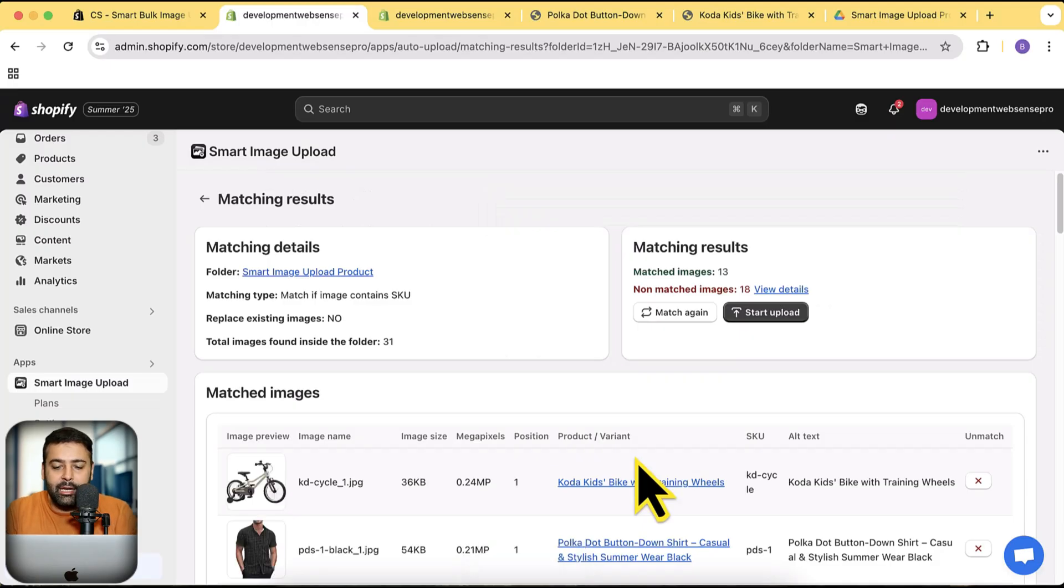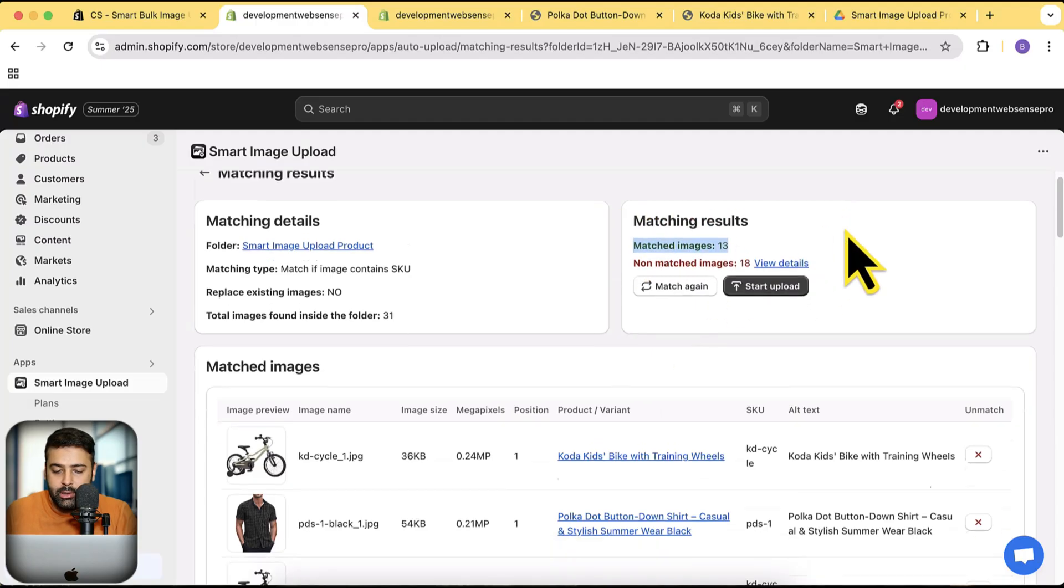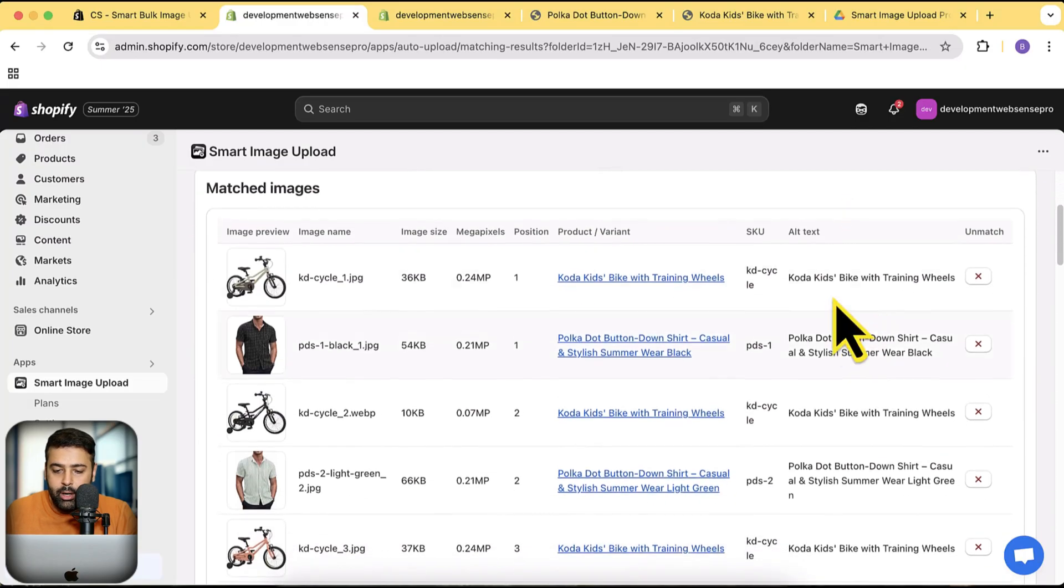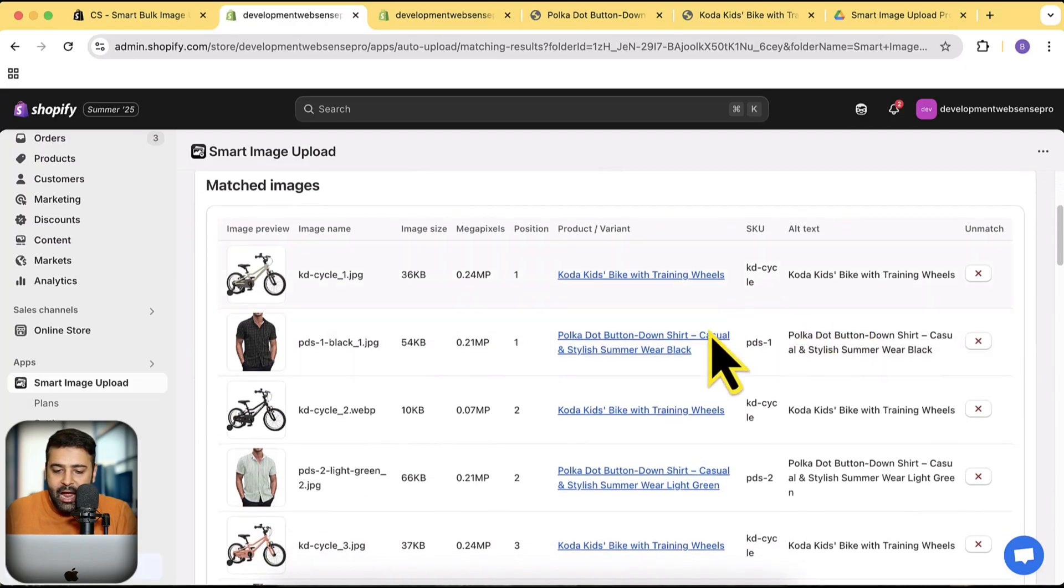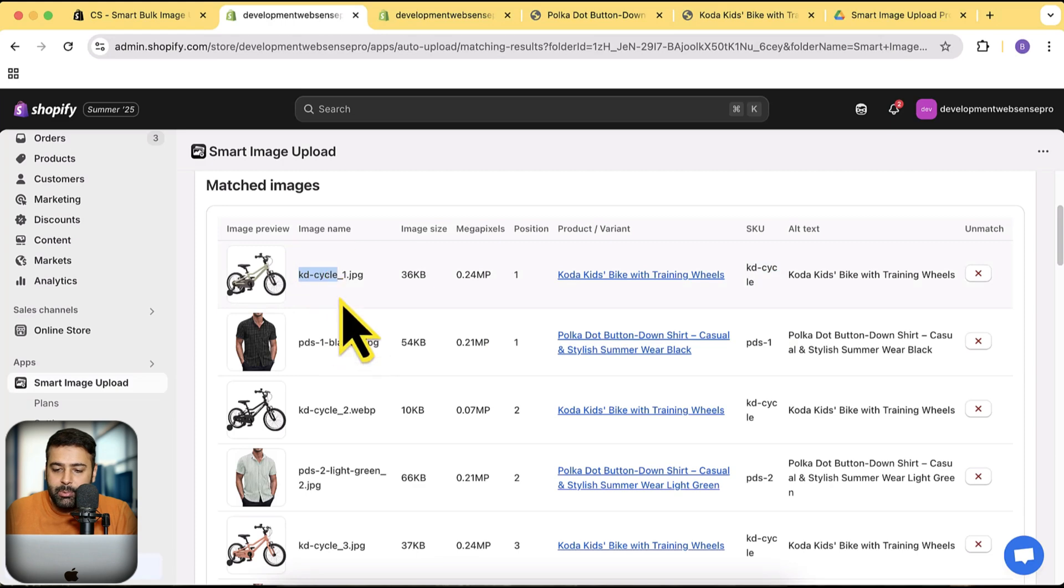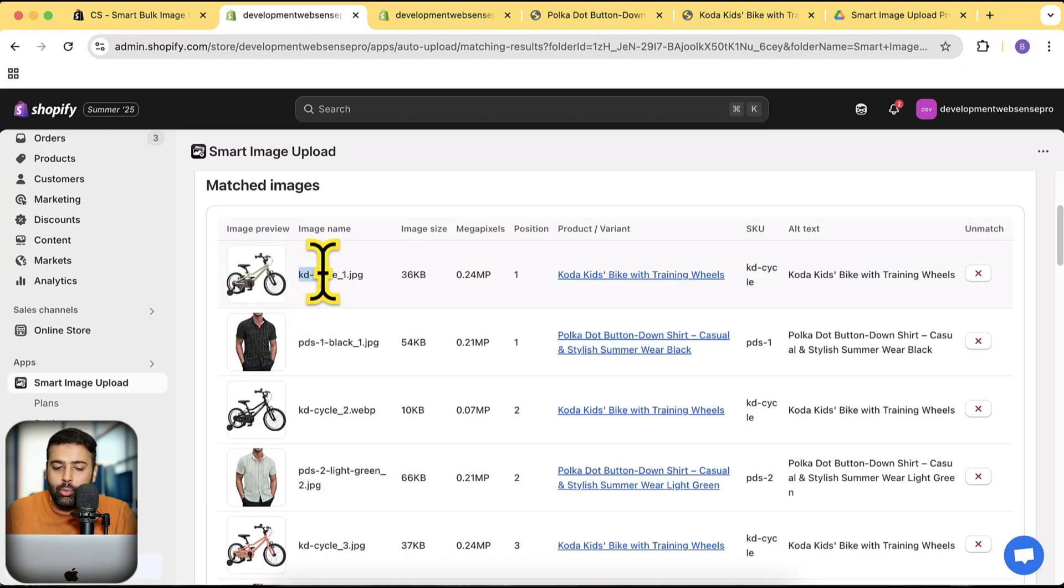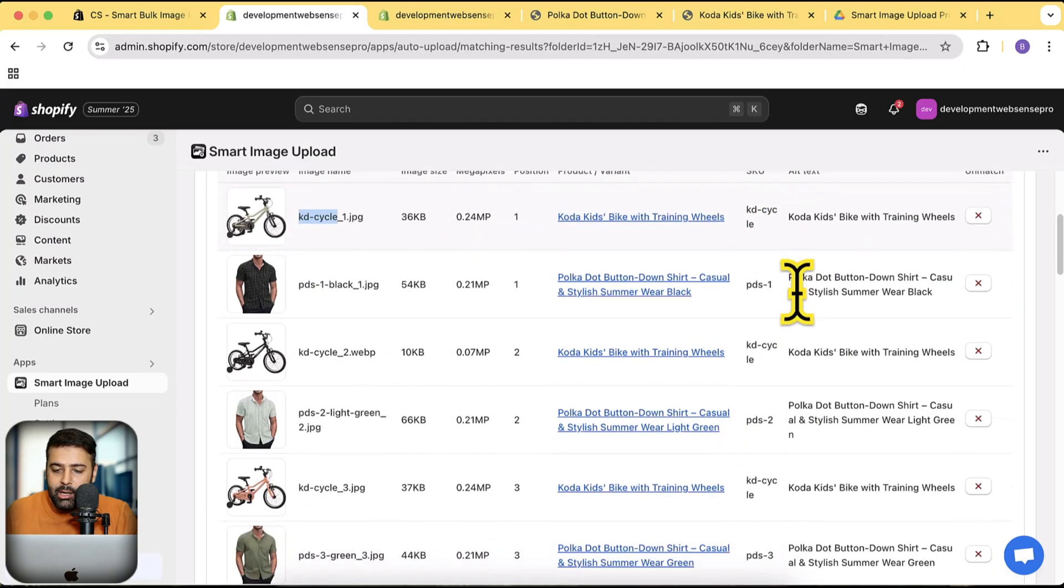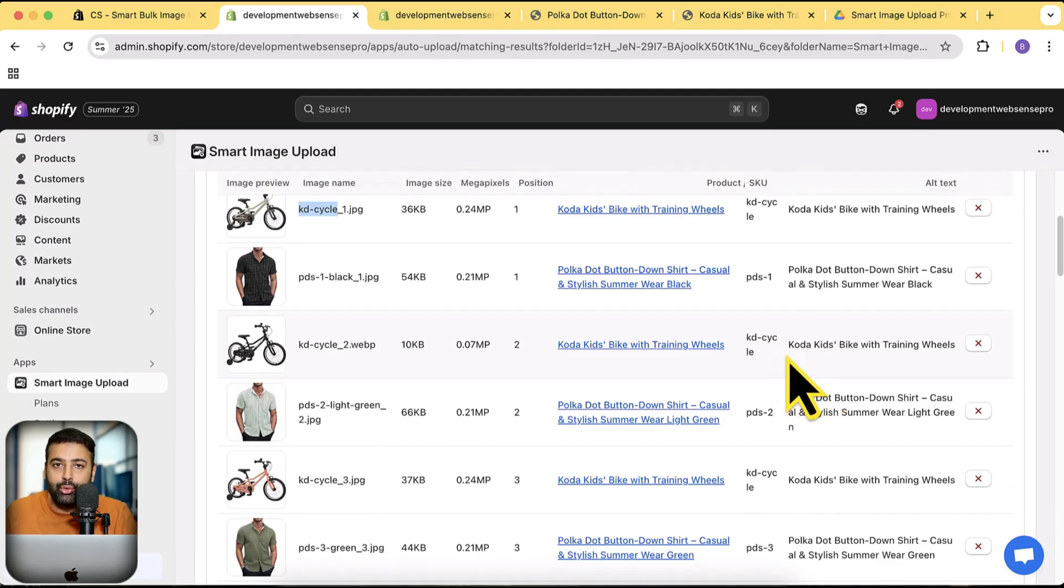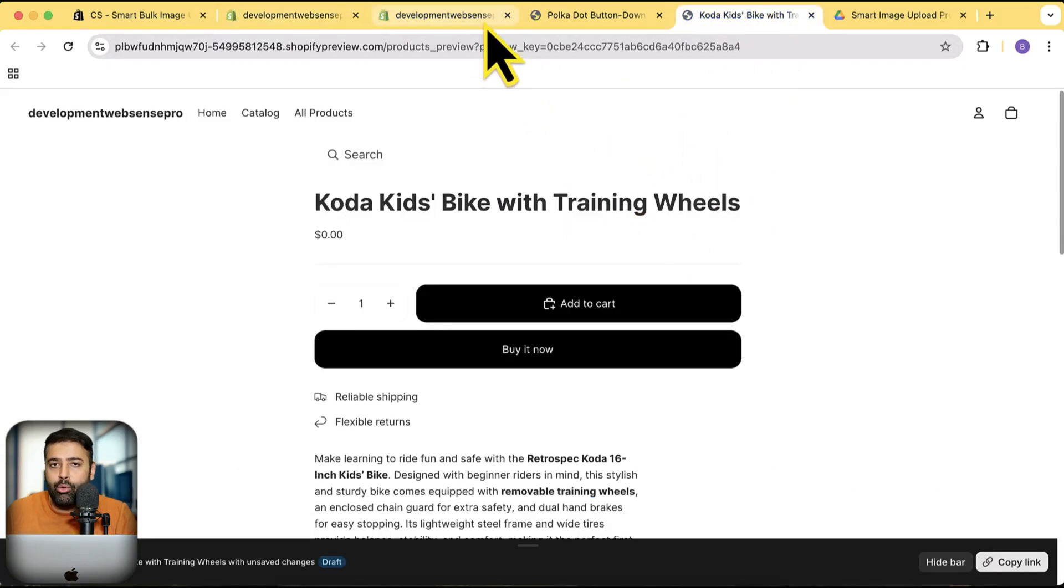You can see it took just a second to match the images by SKU. Here are 13 matched images where I have this SKU matching with this image—KD dash cycle. It's basically matching this KD dash cycle with the file name where I have renamed it with KD underscore cycle. Similarly, we can also match it by exact variant.